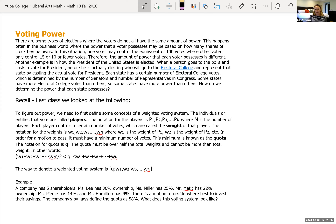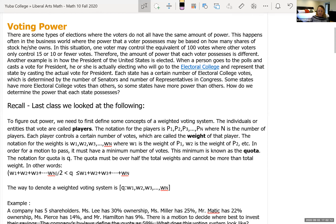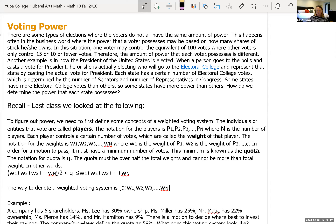We started looking at voting power and weighted voting this week, looking at terminology and how to set up and read a vote in that system. There are some types of elections where voters do not all have the same amount of power. This happens often in the business world, where the power a voter possesses may be based on how many shares or stock he or she owns. One voter may control the equivalent of 100 votes, where others only control 15, 10, or even fewer.